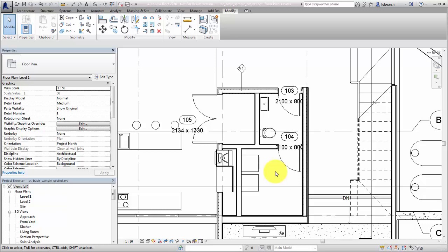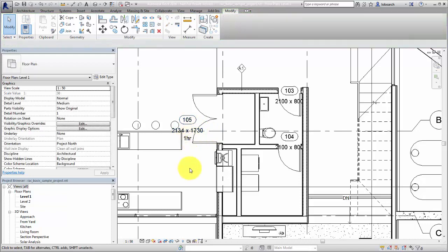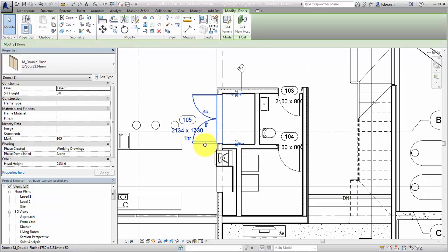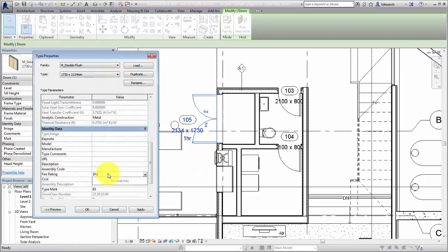You can add the fire rating information by selecting the tag and supplying the value, or by selecting the door element and editing the property directly in the Properties palette or Type Properties dialog.